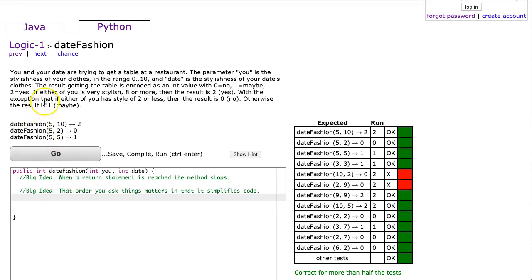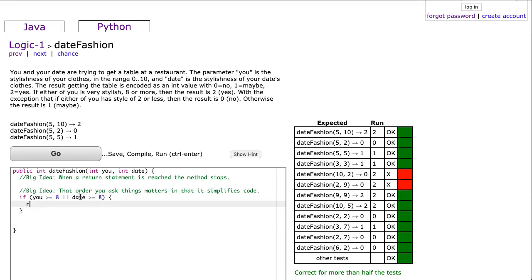Okay, so the first thing they say: if either of you is very stylish, eight or more, than the result is two. So I'm going to say if you is greater than or equal to 8, or date is greater than or equal to 8, then I'm going to return 2.